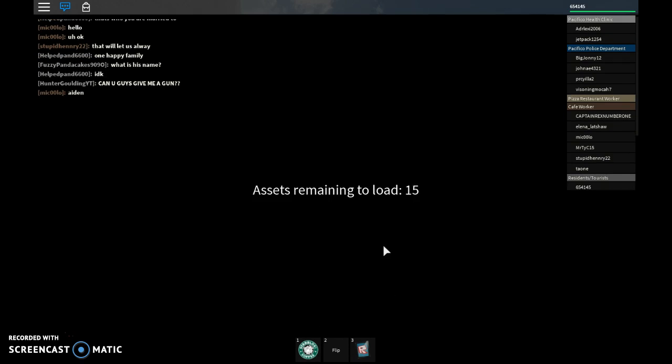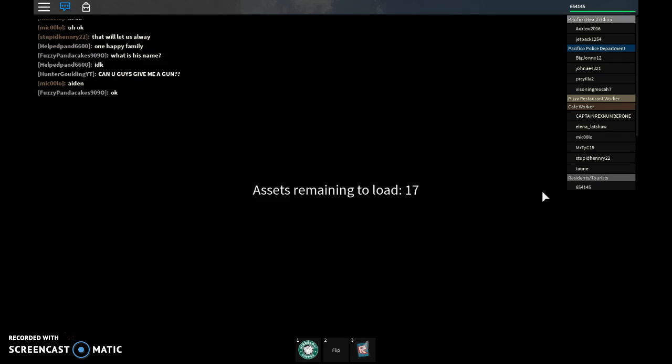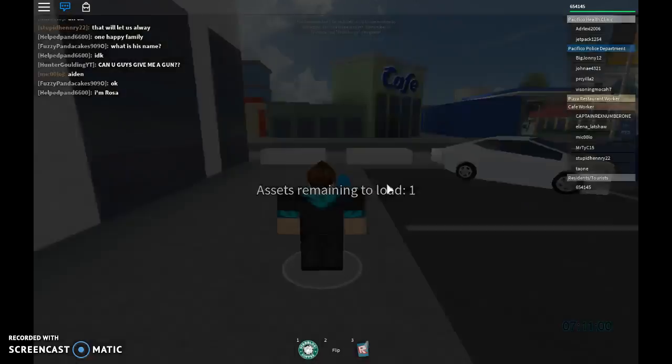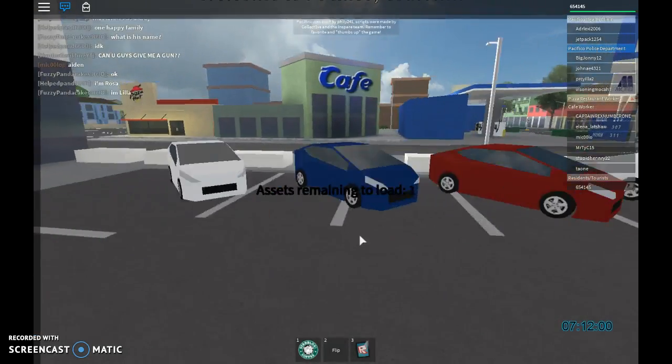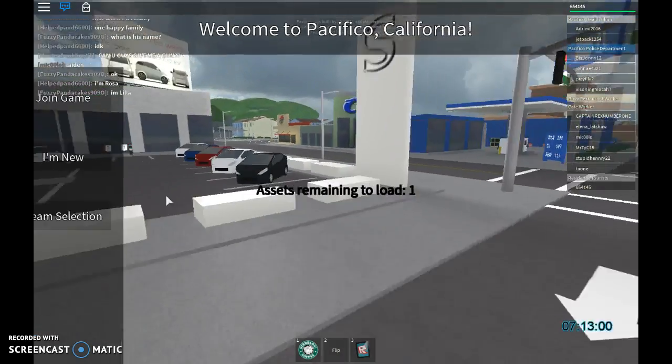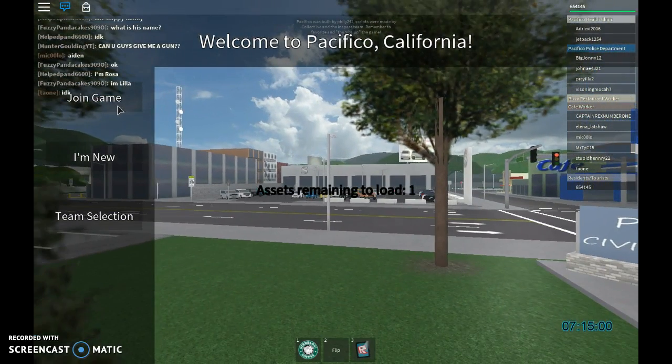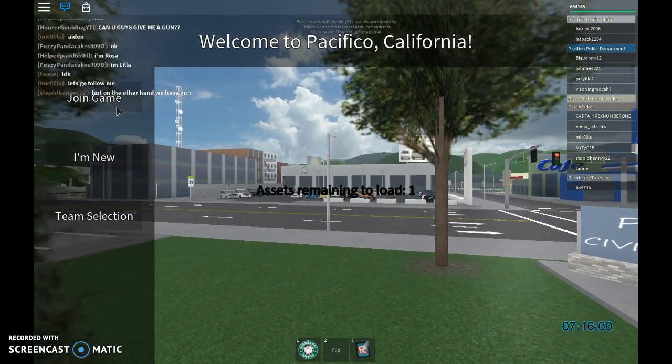So let's just wait for it to load. Come on, please. Yes, finally. Right, let's go again.